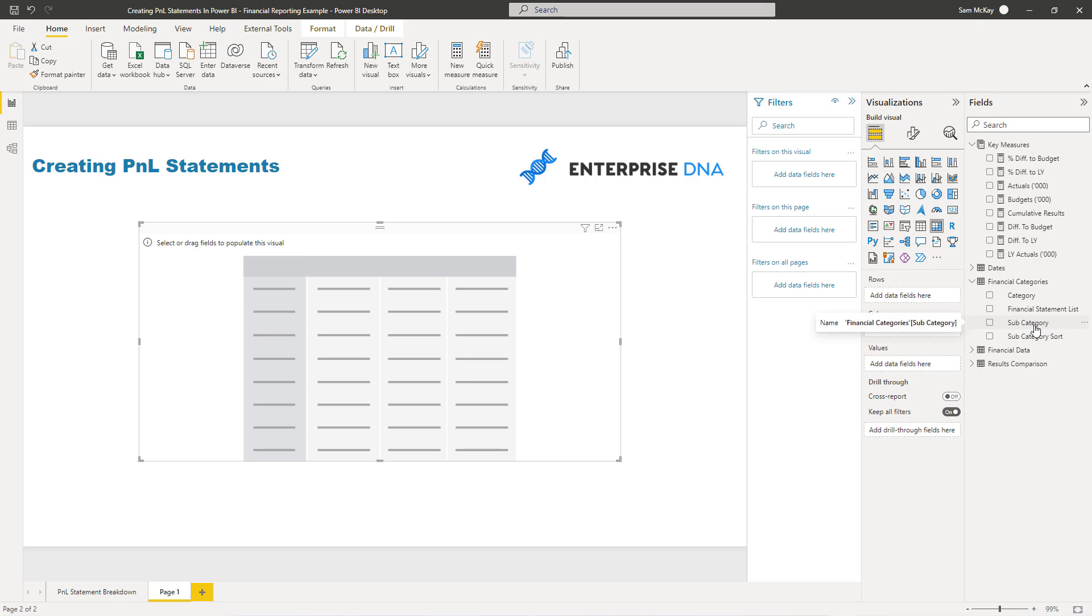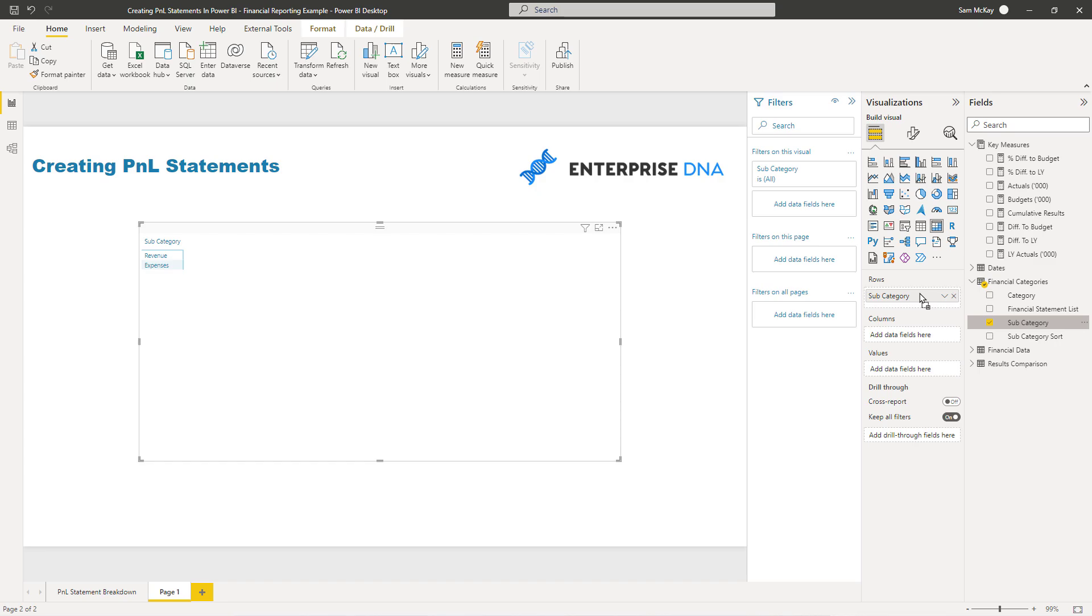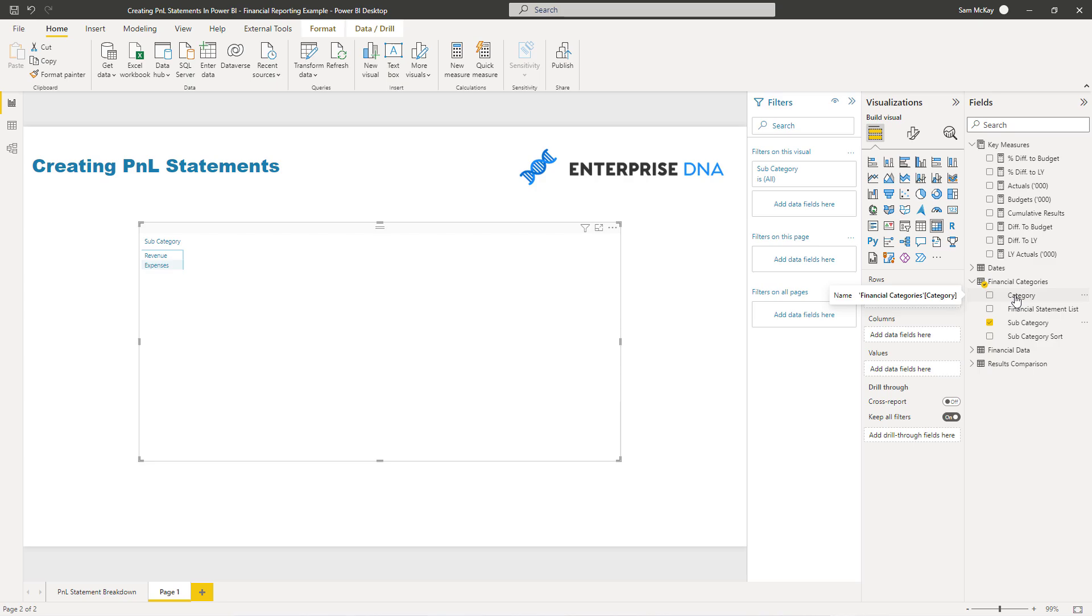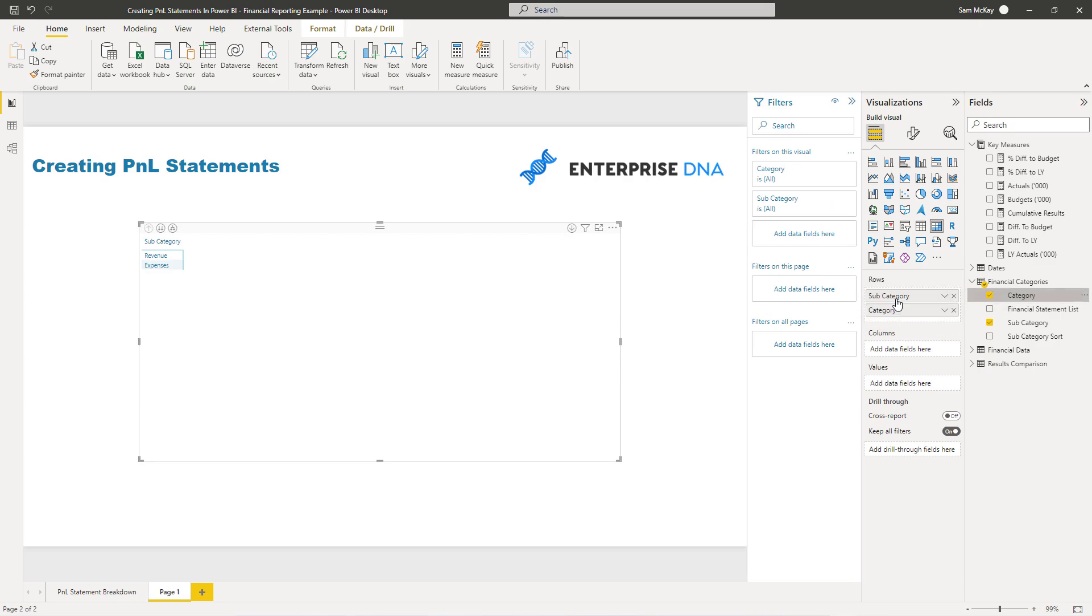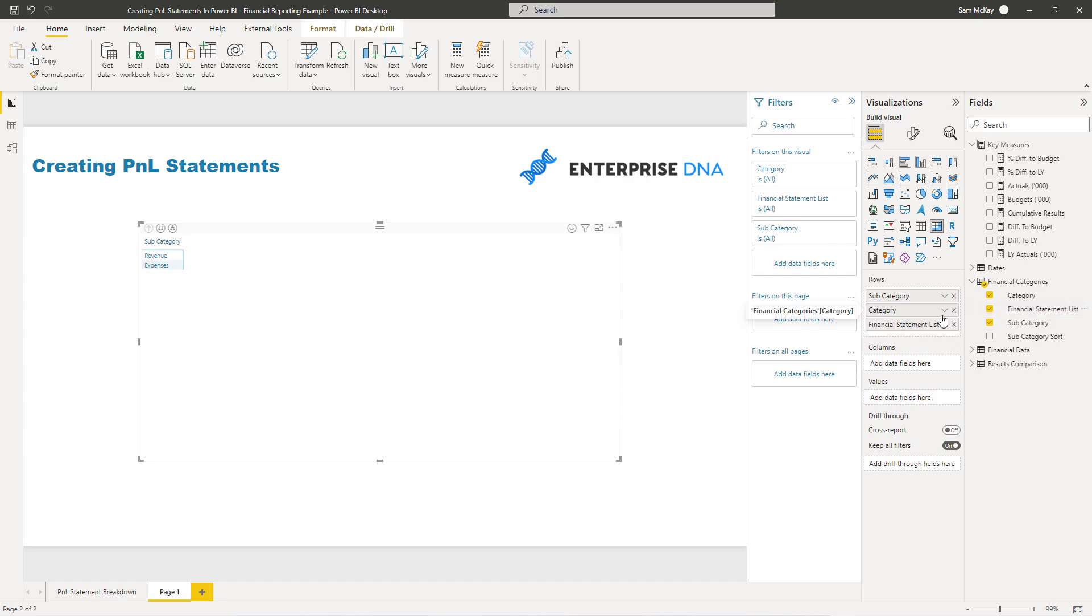First of all, I'm going to grab my subcategory—this is the breakdown of revenue and expenses as you can see. Then I'm going to find my category, and then I'm going to also find this dimension here, which is financial statement list. This actually breaks things down line by line item, really detailed.